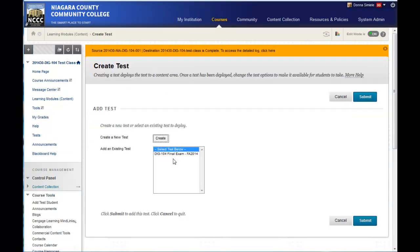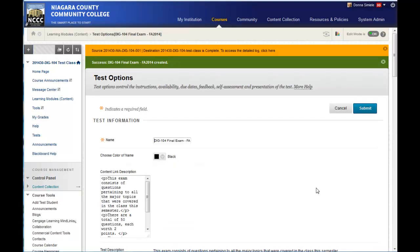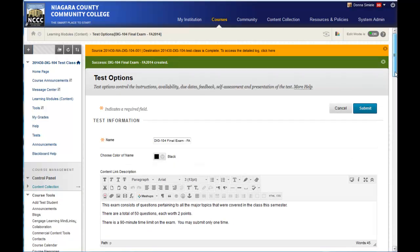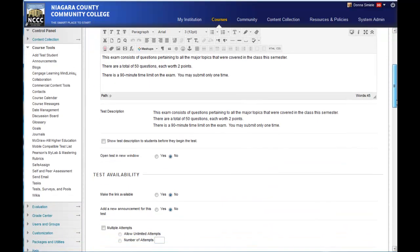And that's going to list out any tests that have not been deployed. So I'm going to click on that final exam, and hit submit, and then it's going to give me the screen to set up all the properties for this particular test.